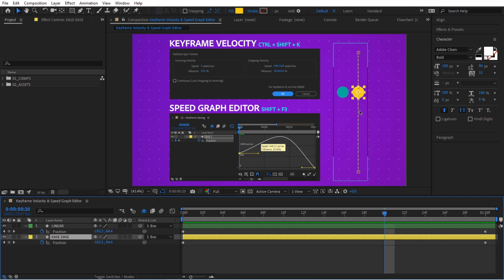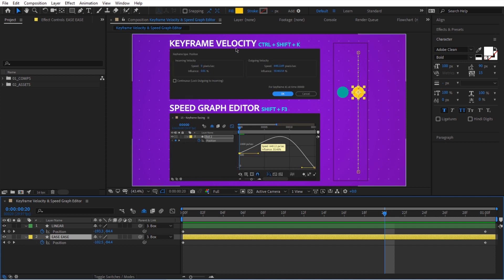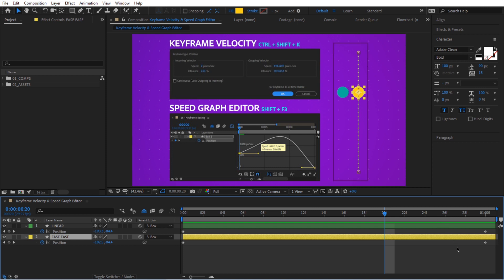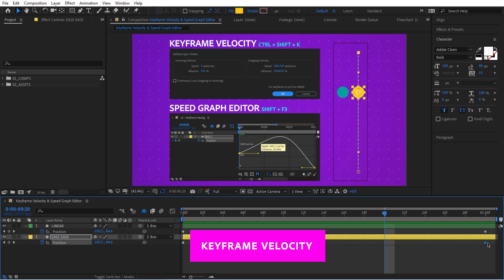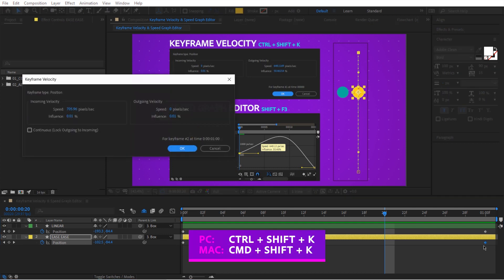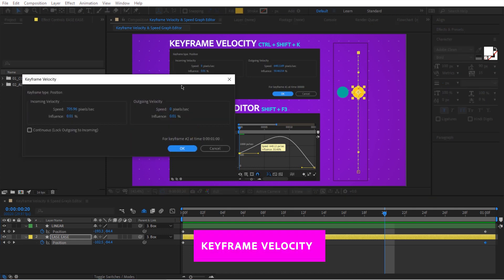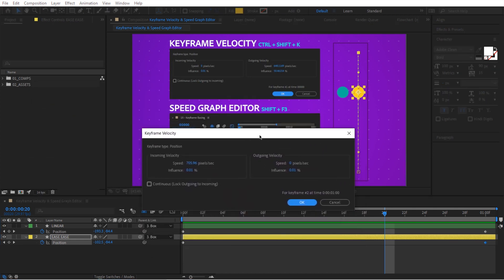I want the yellow ball to slowly arrive to this keyframe. How can I adjust easing on this side? That's where the keyframe velocity panel comes in handy. You can either use Ctrl+Shift+K, or right-click and go to Keyframe Velocity. We'll do the same thing and you'll see this panel pop up.